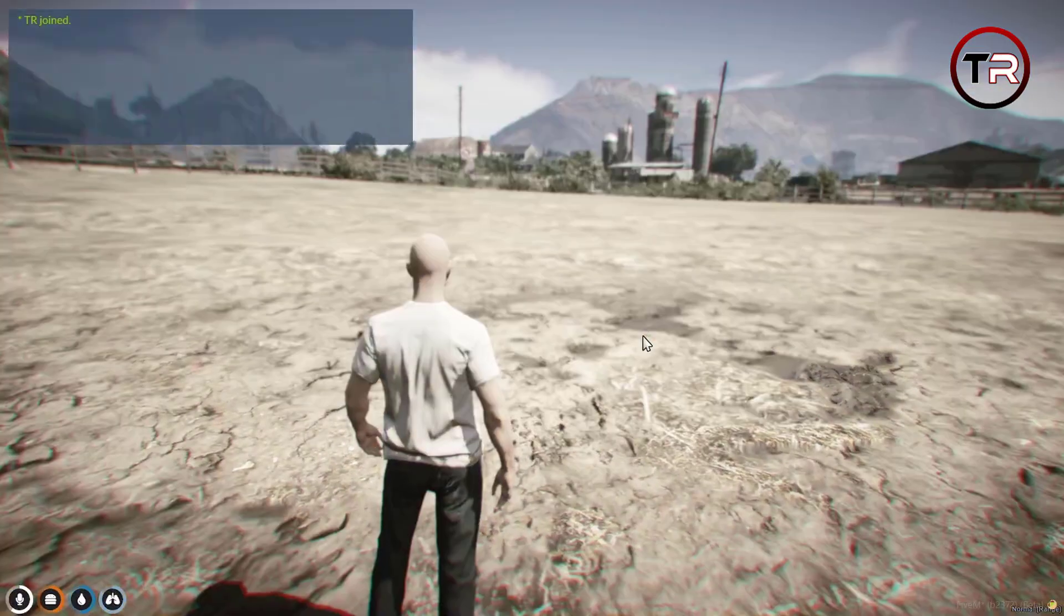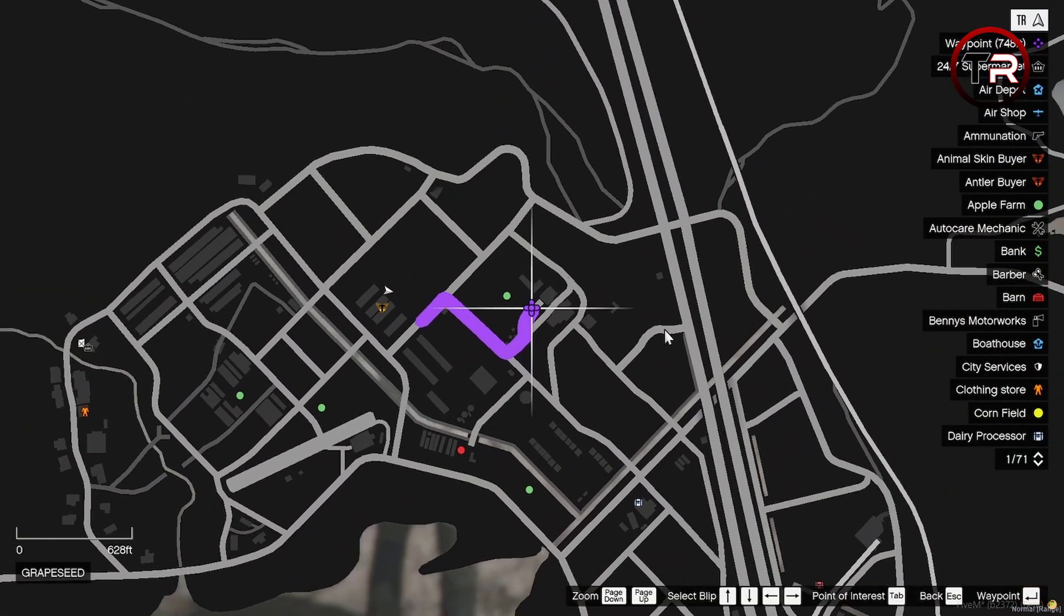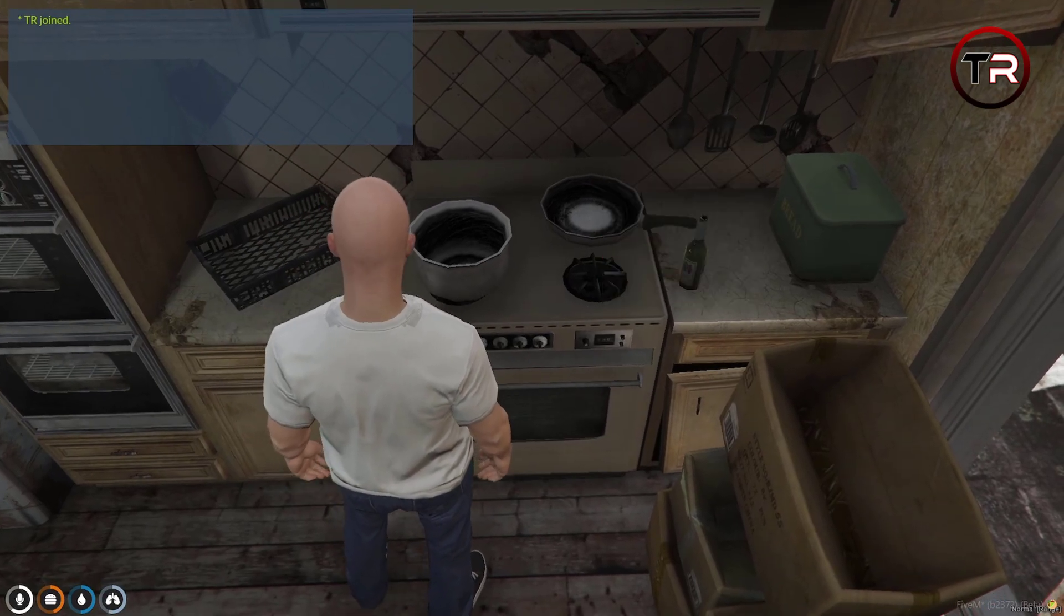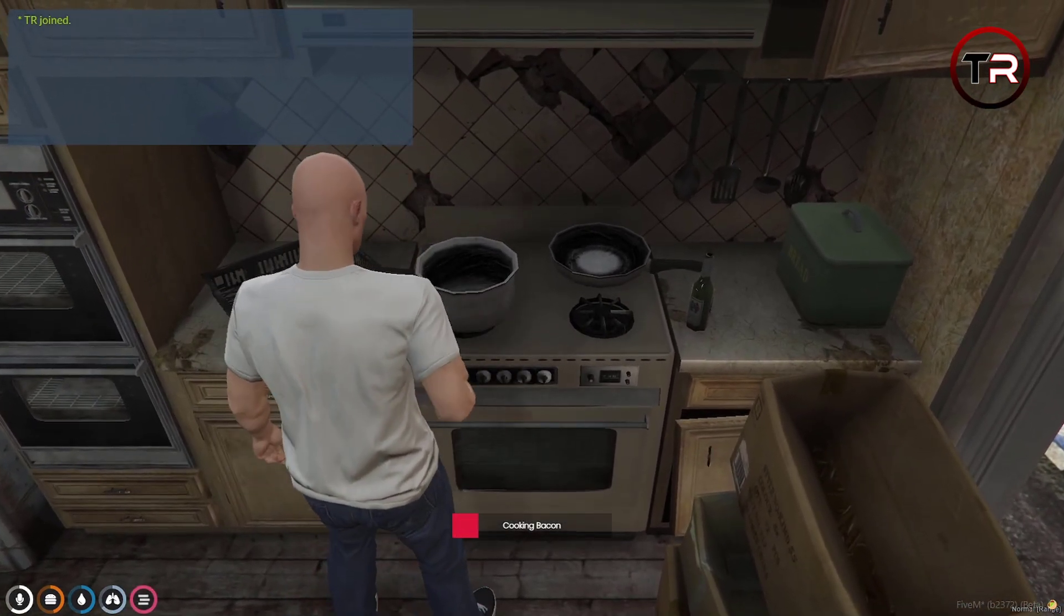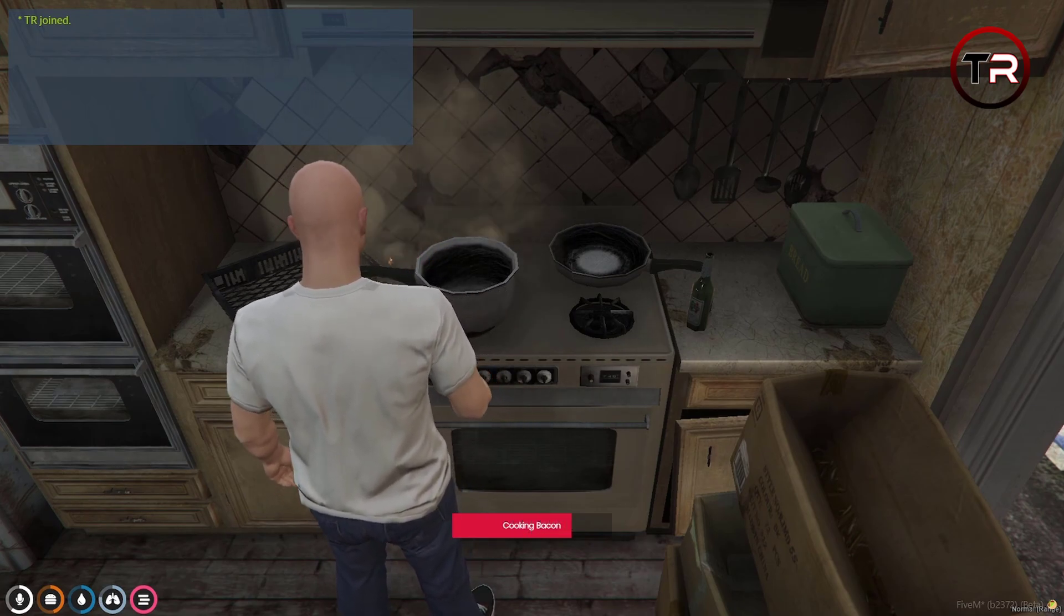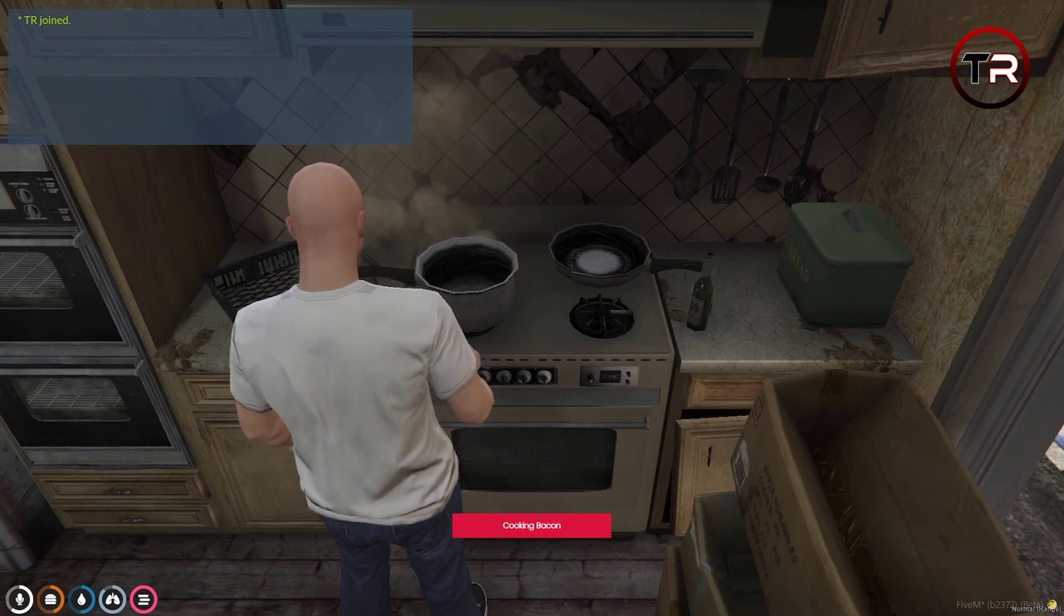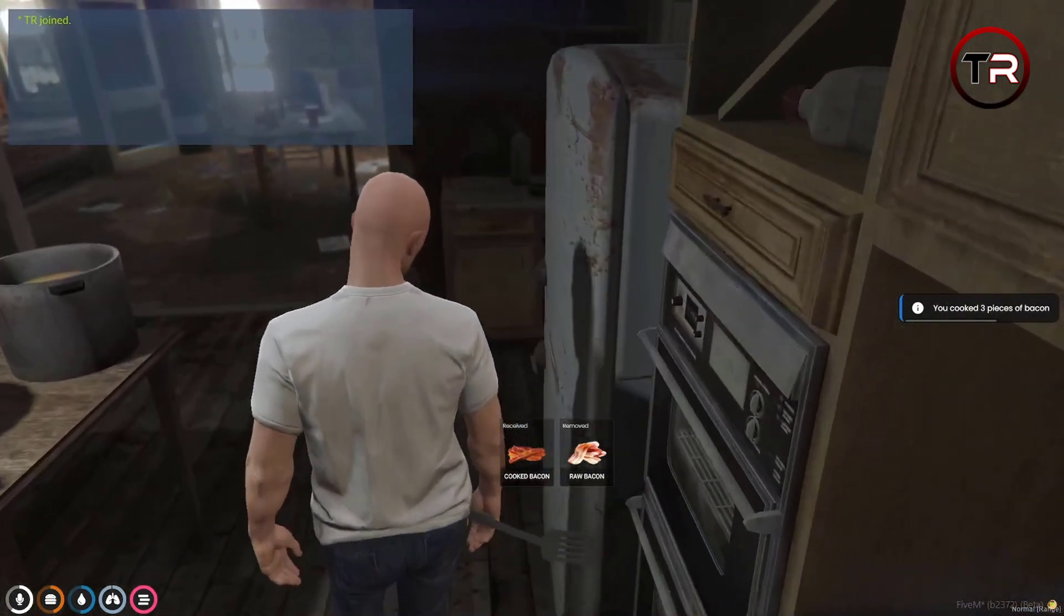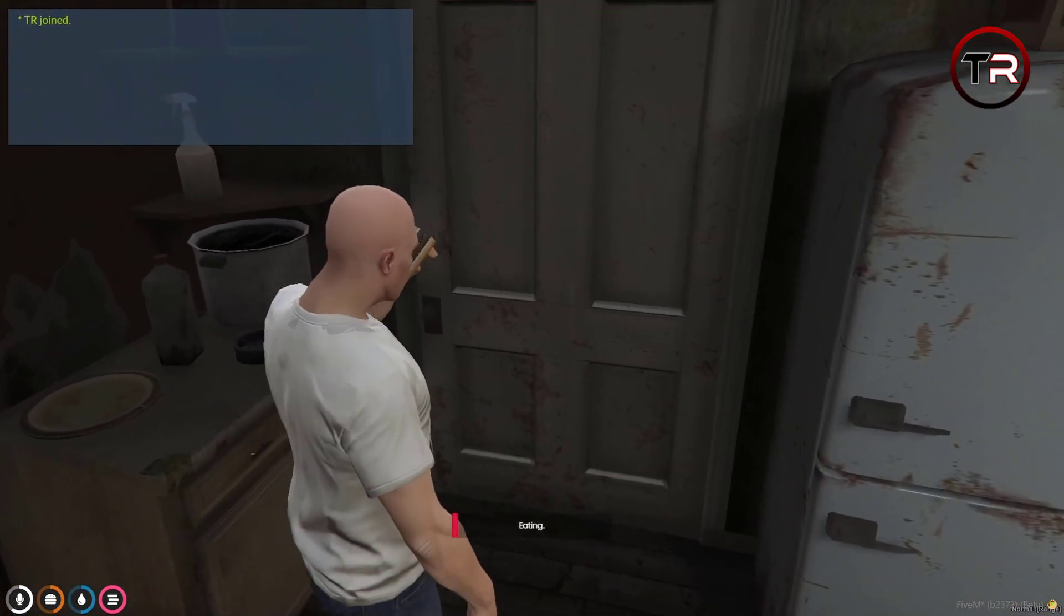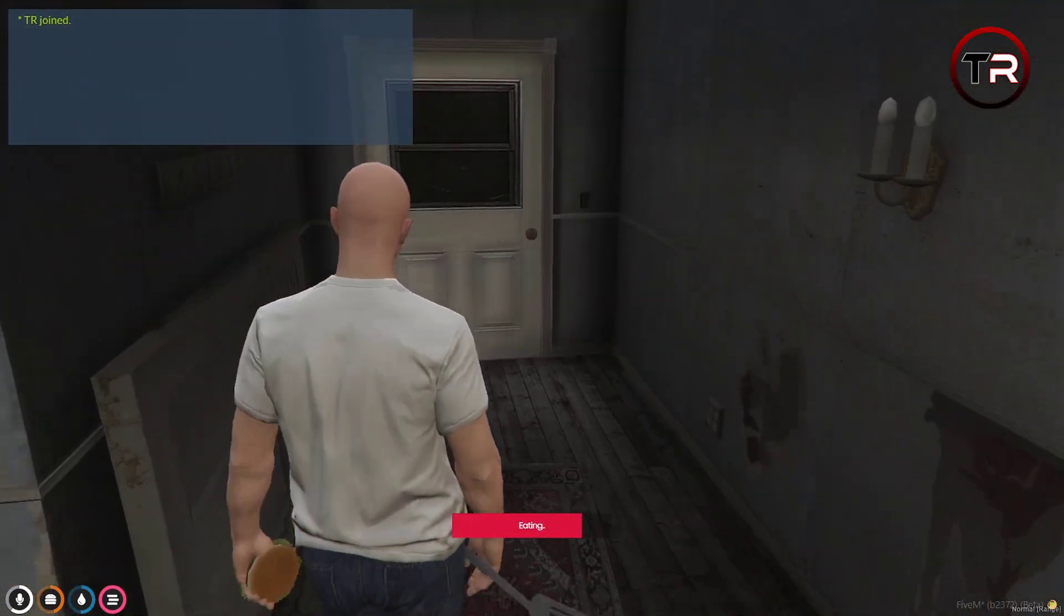Now let's go see if we can cook the food that we have gathered from the animals. Already have cooked my bacon. Let's see if we can eat it because that is a consumable eat item. Seems to be working just fine.